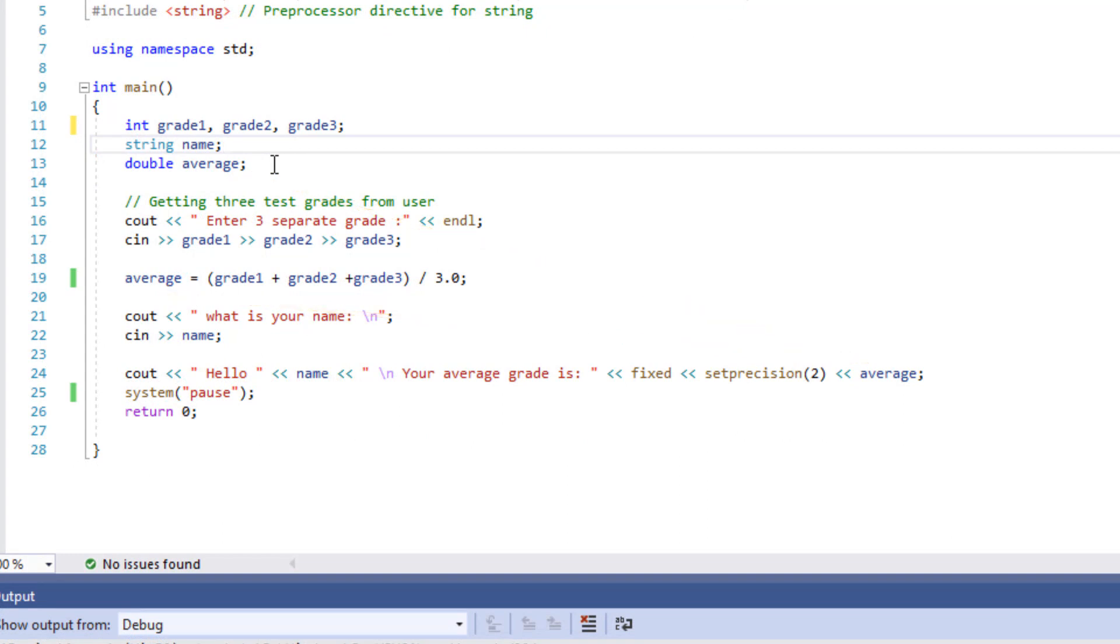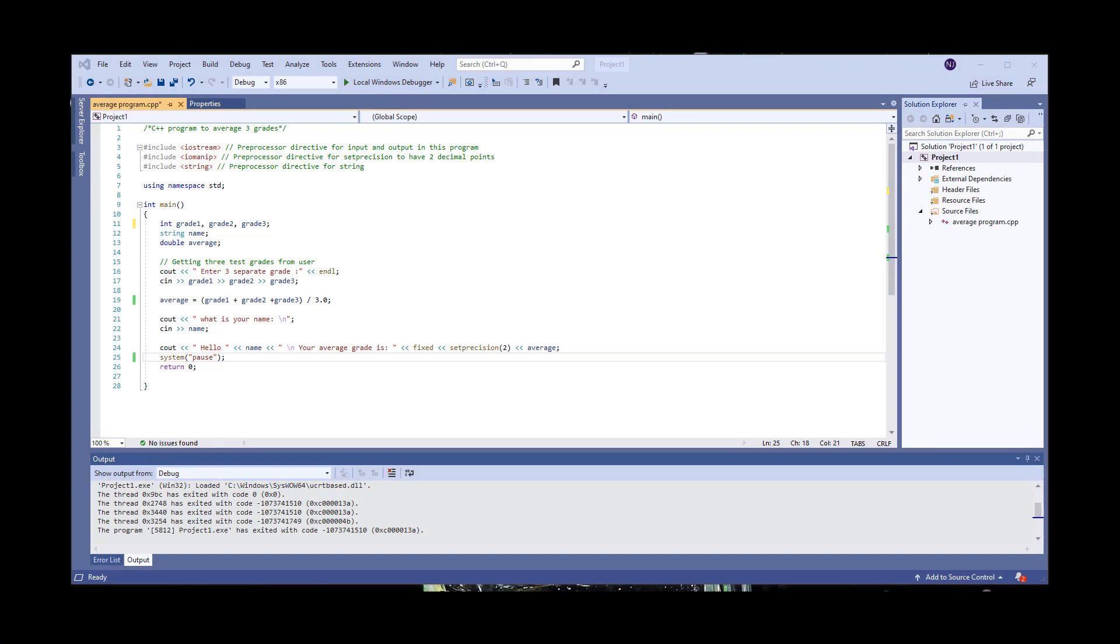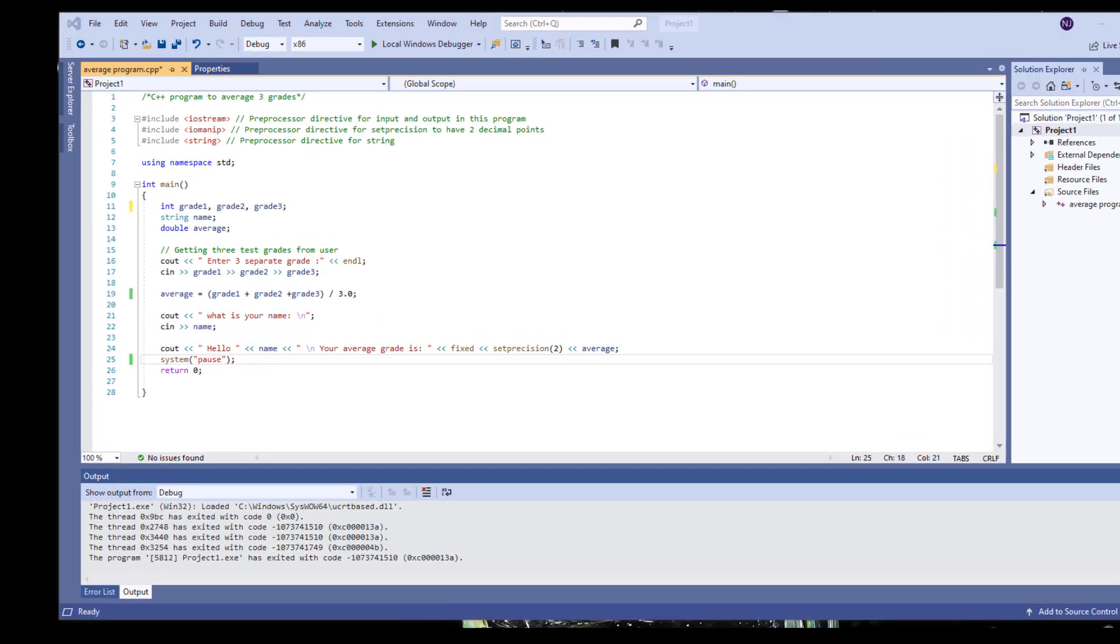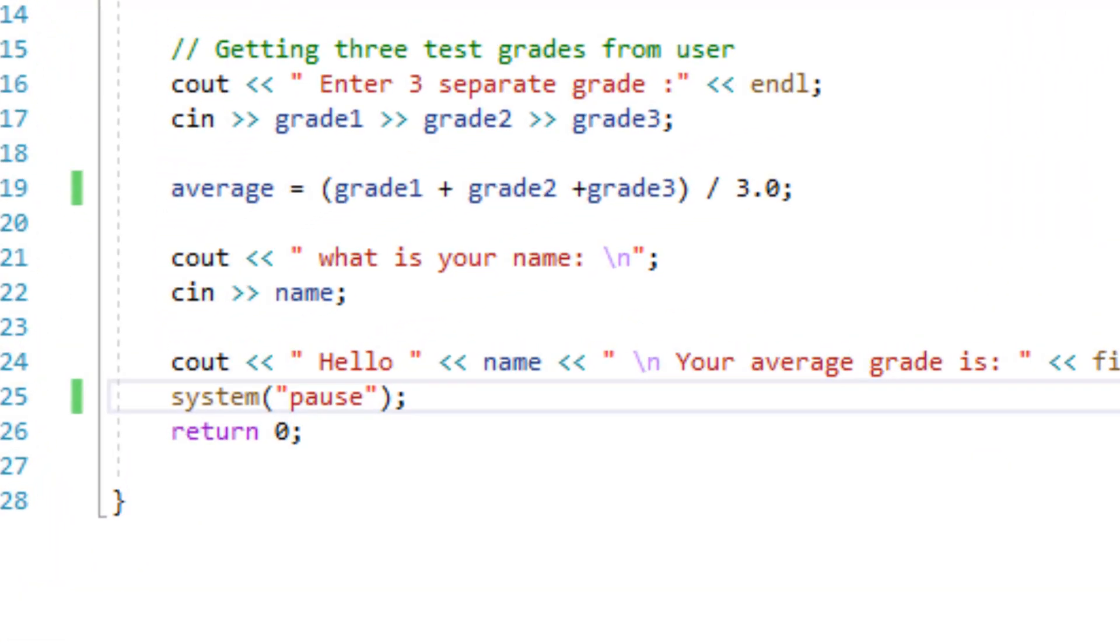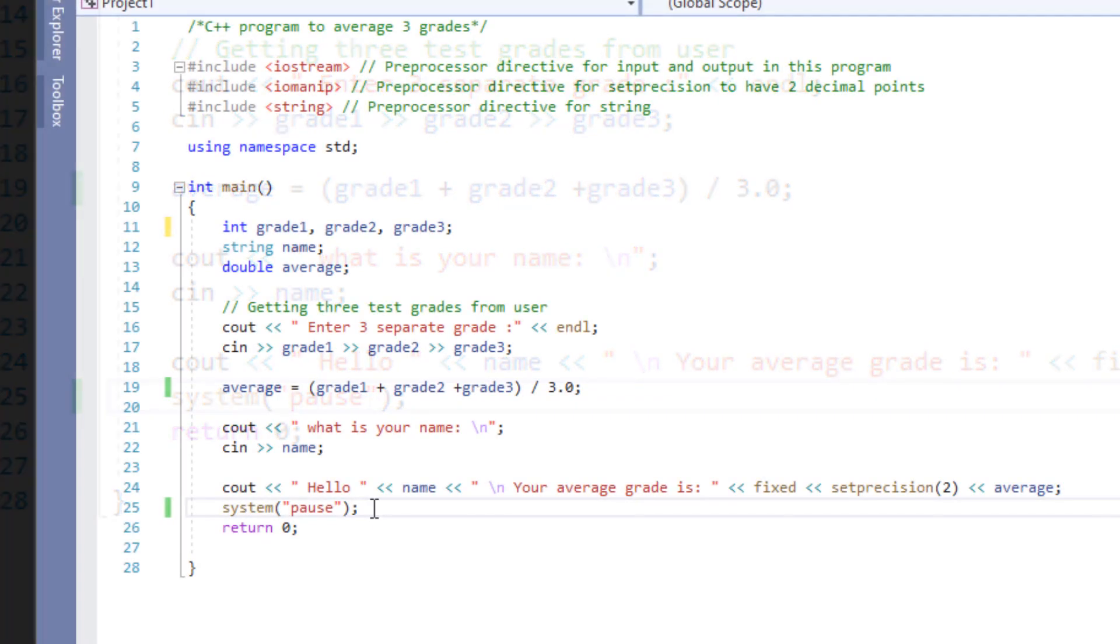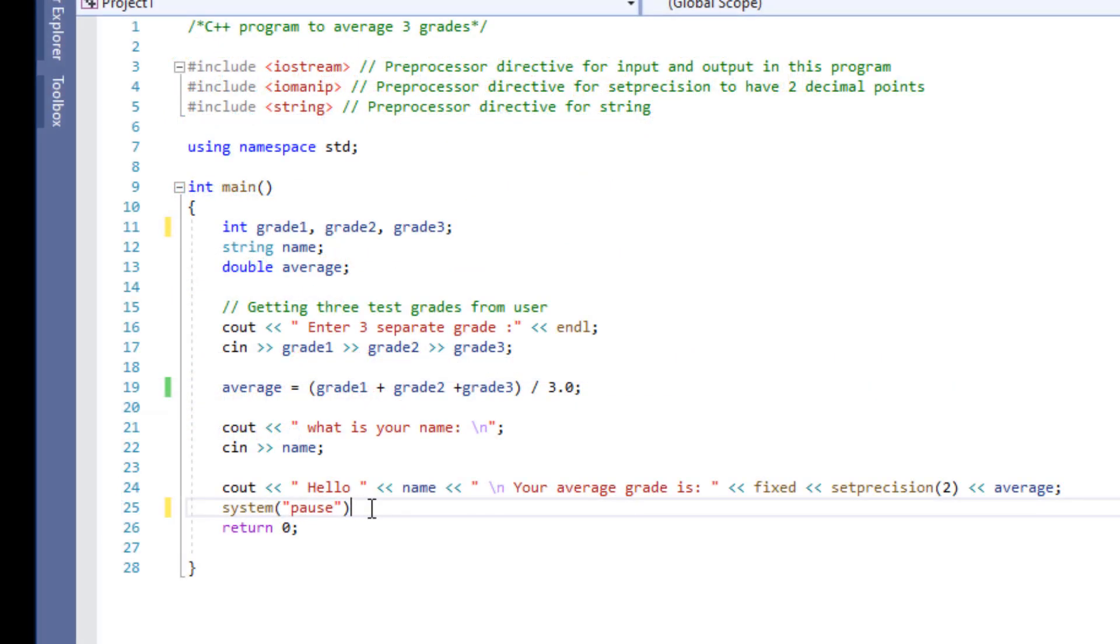For those who can't see their output because their console closes before you get a chance to see your output, I have a little band-aid solution here for you. You can type system pause to temporarily pause your console before ending your program. However, this is just a temporary fix. If your console in Visual Studio is closing too fast, then there is a setting that you need to change. And I recommend you watch my other video on how to prevent your console from closing out in Visual Studio. I had this here because I wanted to show you guys the syntax of system pause. I'm going to go ahead and get rid of this.